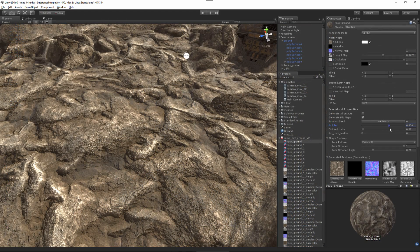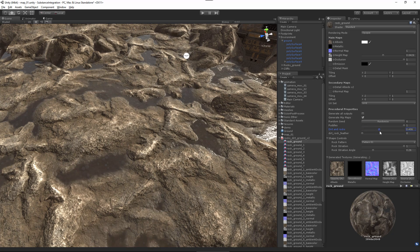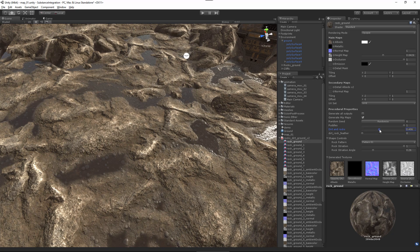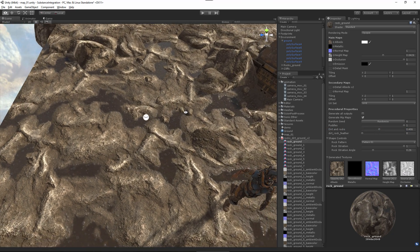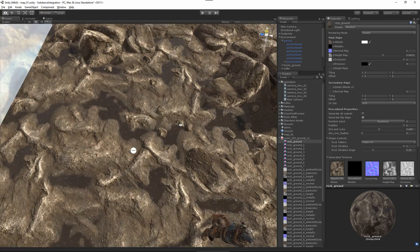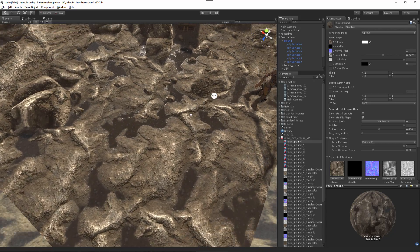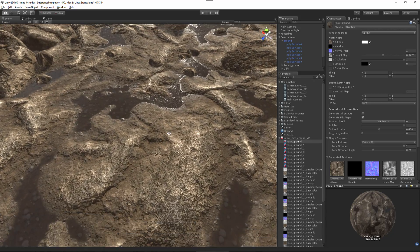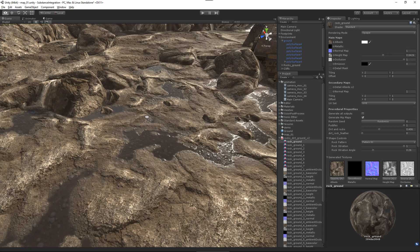At the end of this series you will have a complete understanding of the Substance workflow and how its native integration with Unity provides the best solution for creating PBR textures for your Unity 5 projects.